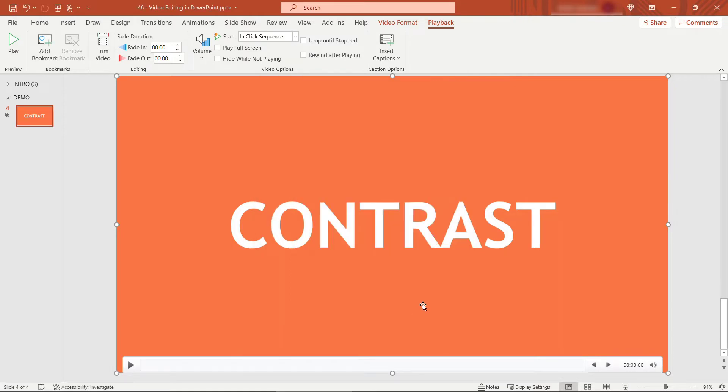Alright now you'll see the video starts at contrast and it's just about just under six minutes long. So we've trimmed out all of the other content.